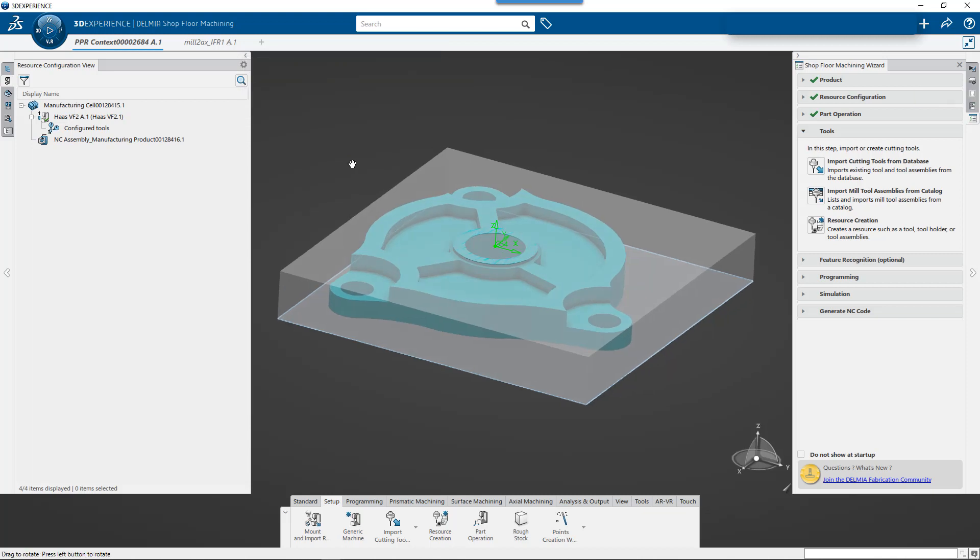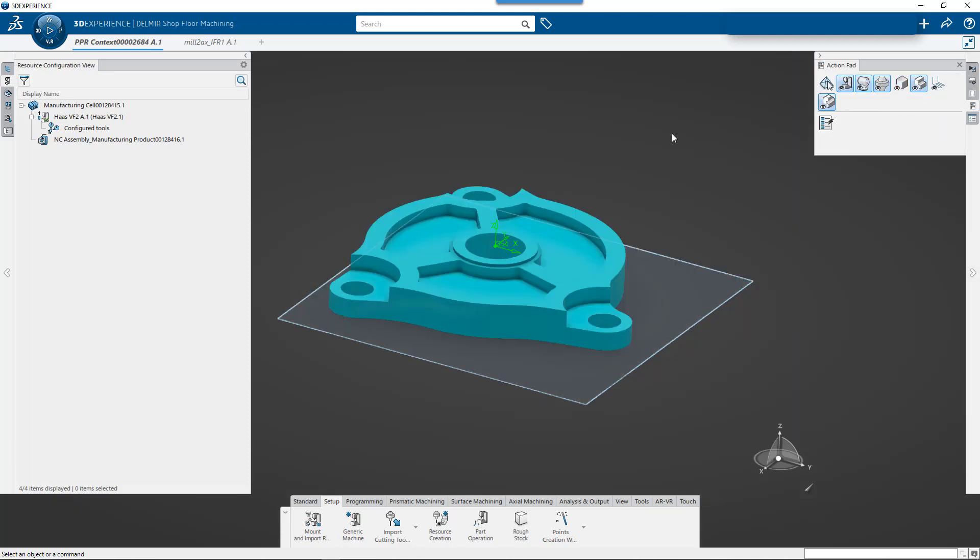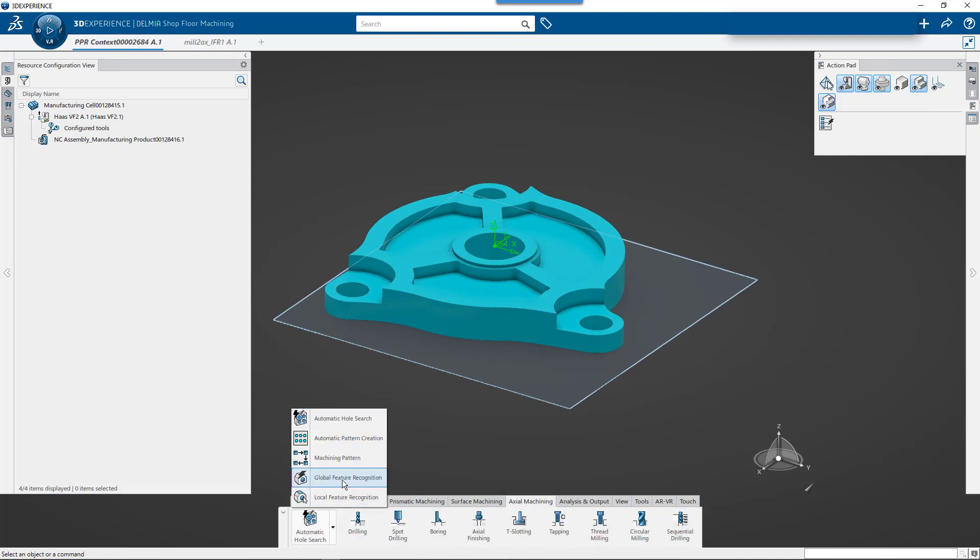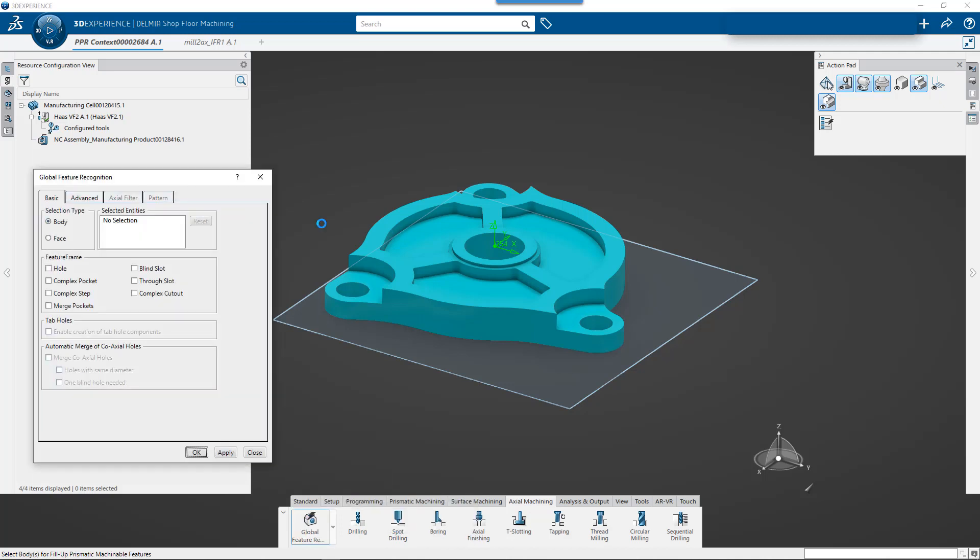And now we're going to take a look at feature recognition and then we're also going to take a look at creating a tool here in a little bit. So let's start first with feature recognition. So I'm going to go to my action pad. I'm going to hide the stock so that way it's easier to see the part. And then we're going to come down to axial machining and we're going to use global feature recognition this time.